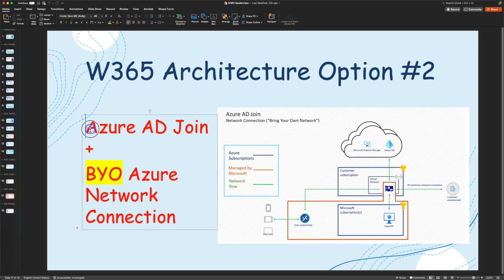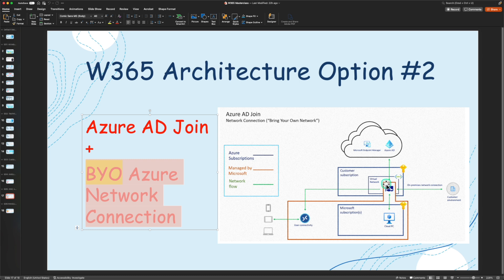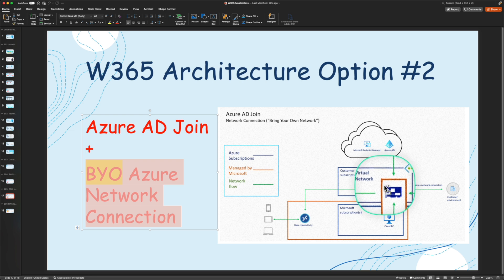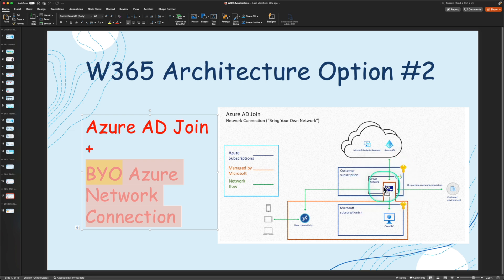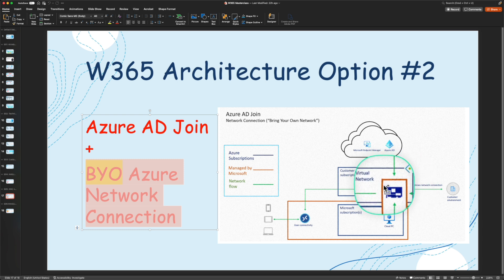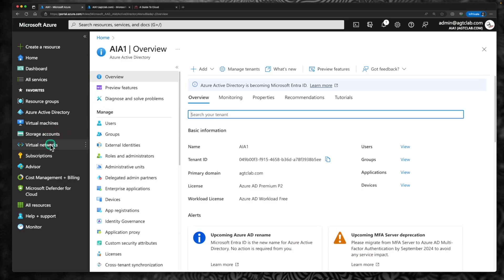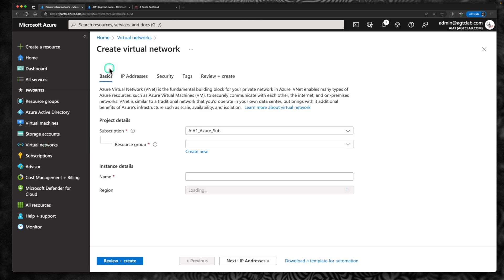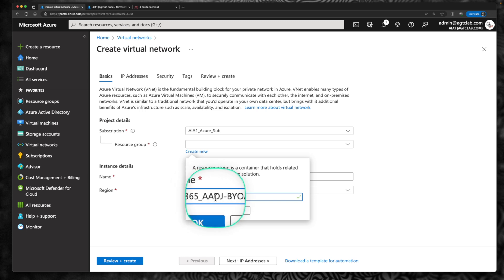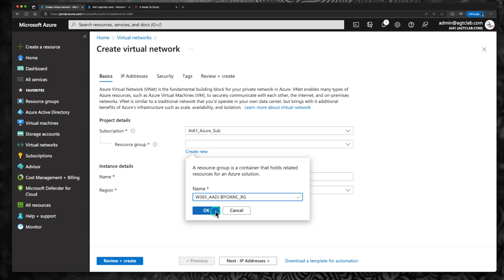The next step is to create a virtual network, because in option two we are using Azure Active Directory join but bringing your own Azure network connection to host your cloud PC. You will have full control of the cloud PC virtual network, meaning you can have site-to-site connectivity to your on-prem or ExpressRoute to access resources on-prem. To create a virtual network, go to virtual networks and create a new one. I'm going to create a new resource group called Windows 365 Azure AD Join Bring Your Own Azure Network Connection resource group. The VNet I'm calling VNet Windows 365 Azure AD Join Bring Your Own Azure Network Connection, hosted in East US.